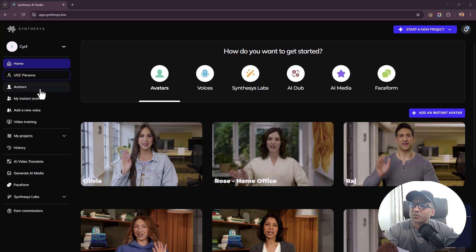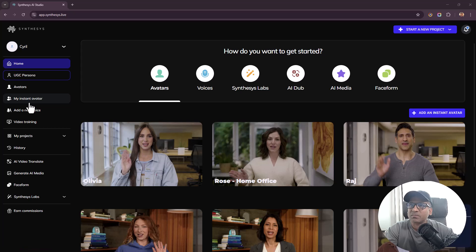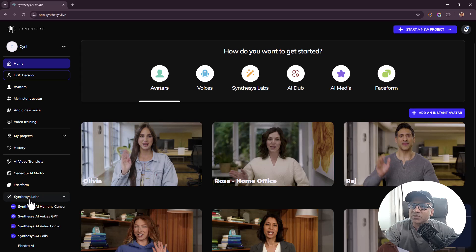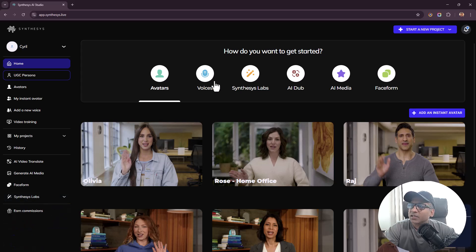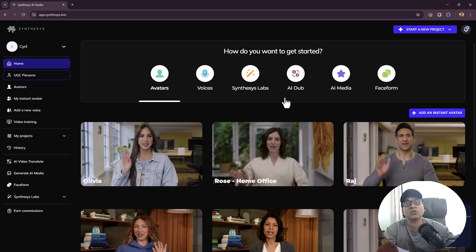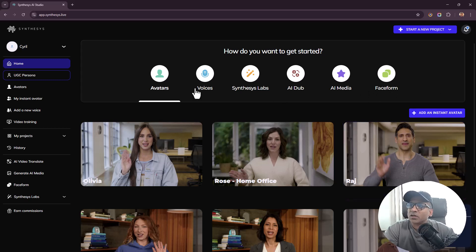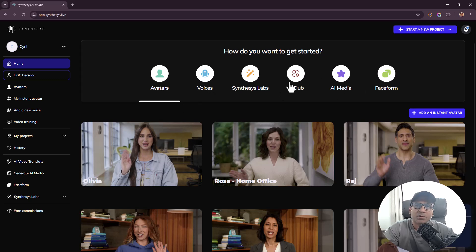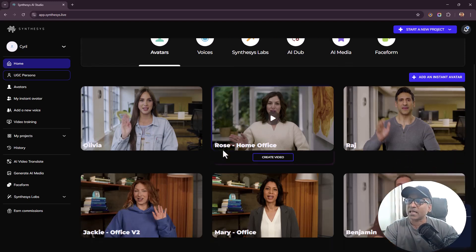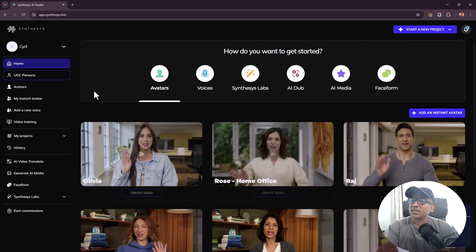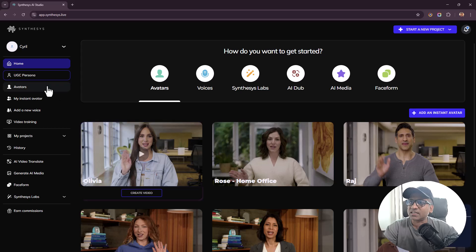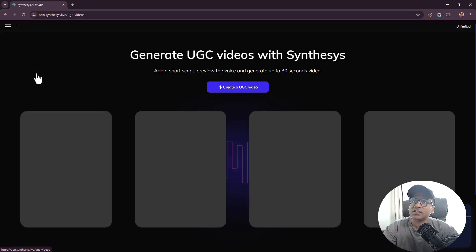So this is Oh So Real right here. When you get started you get lots of different options on the sidebar. You can see Avatars, My Instant Avatar, AI Video Translate, AI Media Face Form, Synthesys Labs. These are older products and you've got videos about many of those I've promoted.